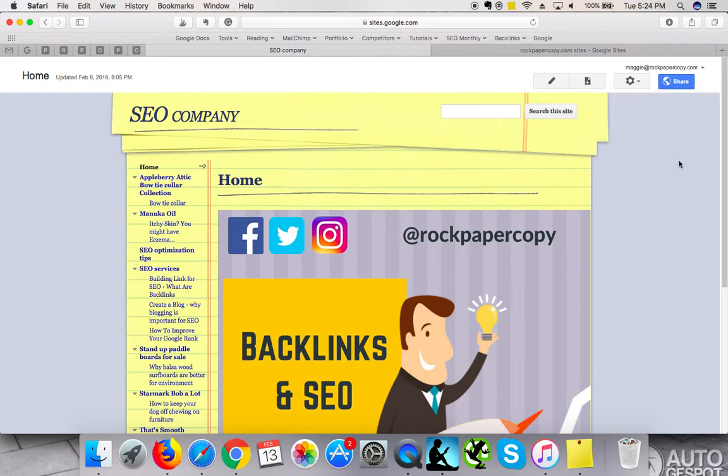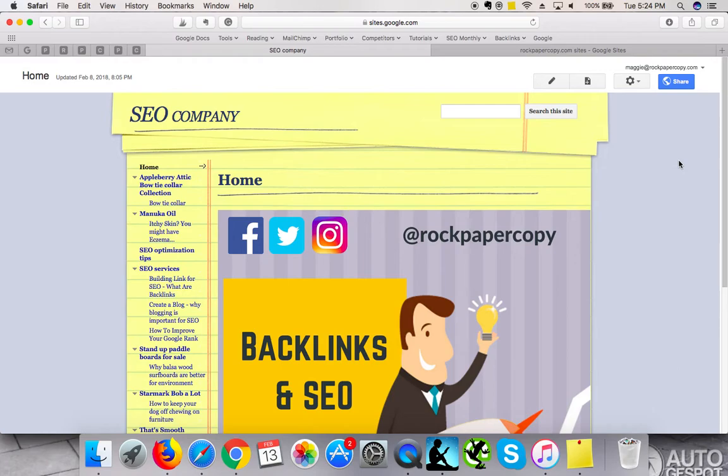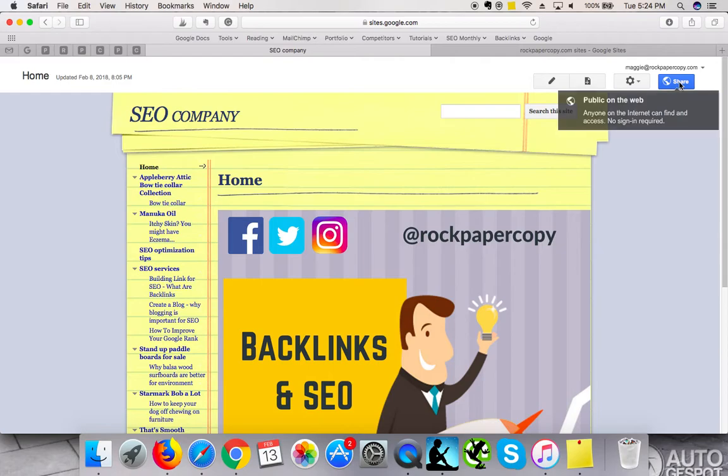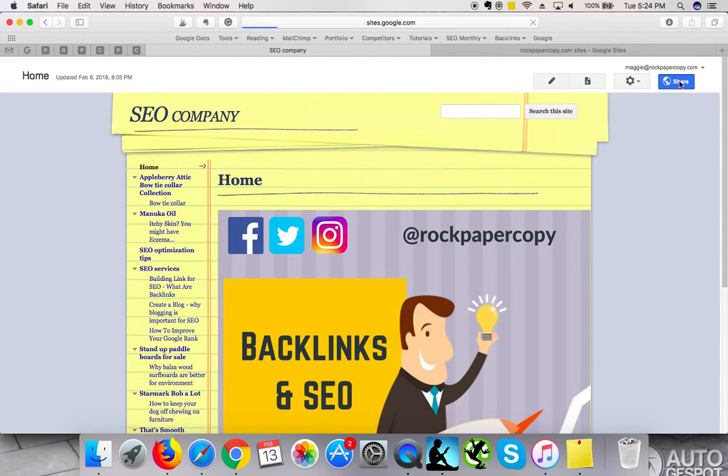When I first created this website, I discovered that the settings were custom like my Google Docs - the settings were private. So this site was accessible by me but by no one else. I had to change the settings, and you can easily change it here.